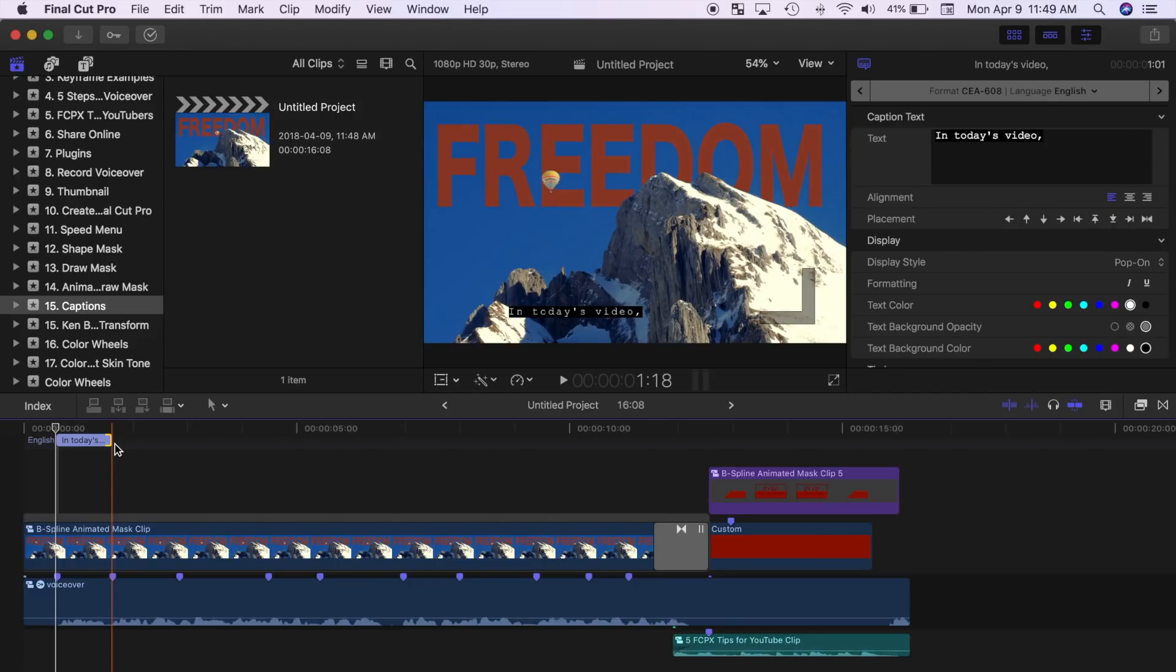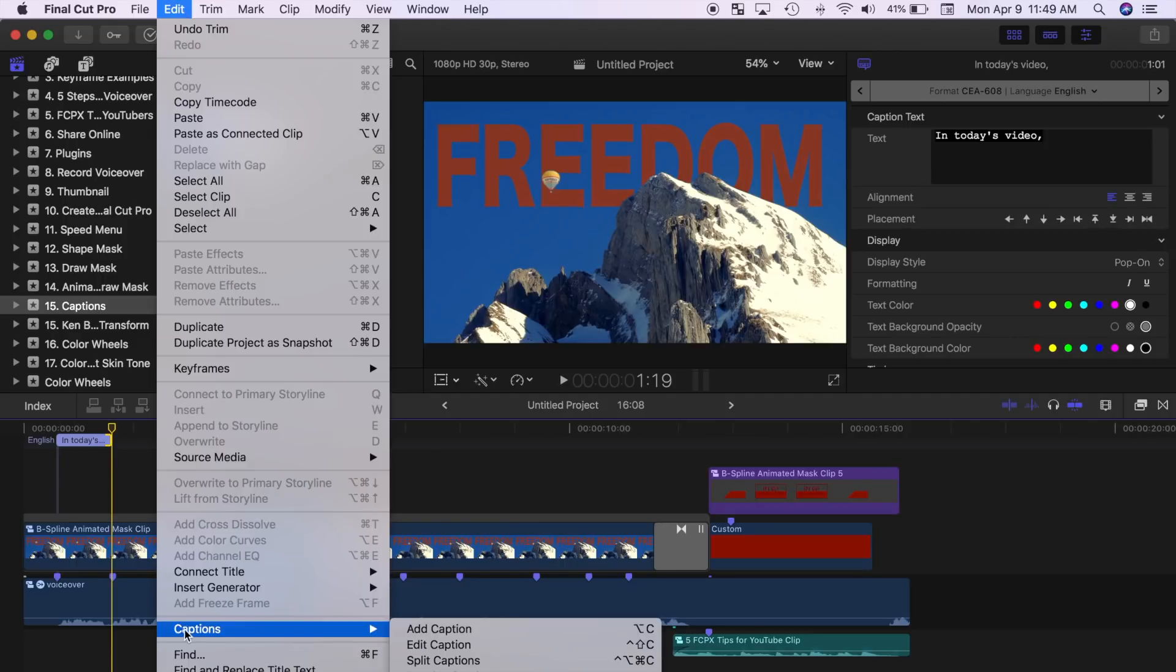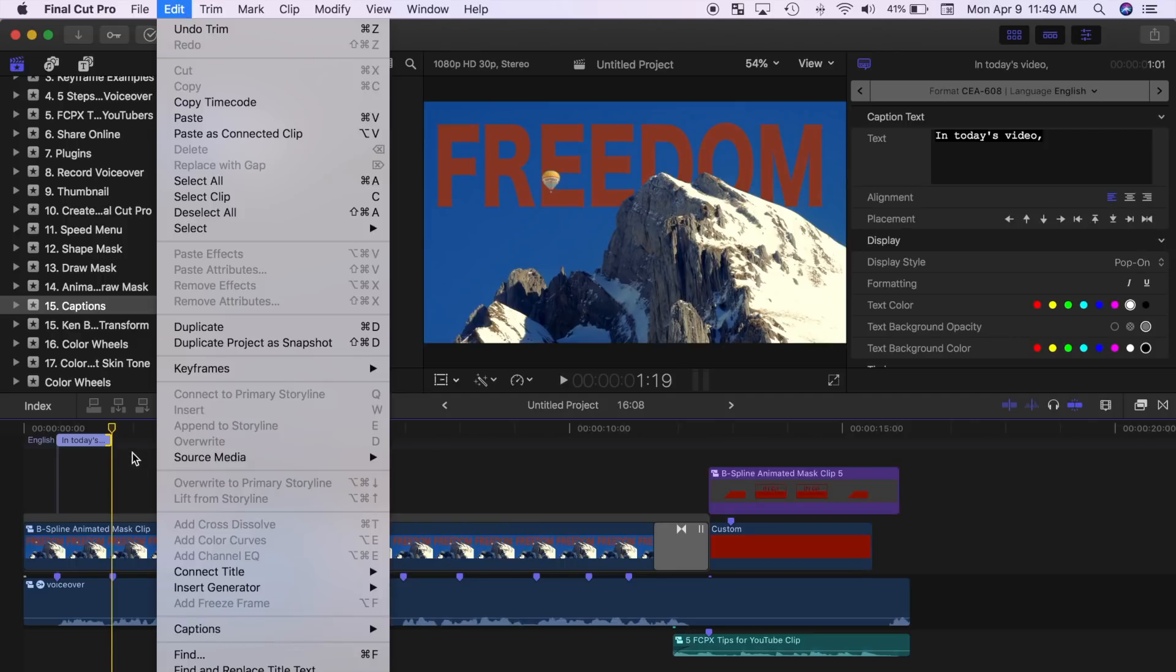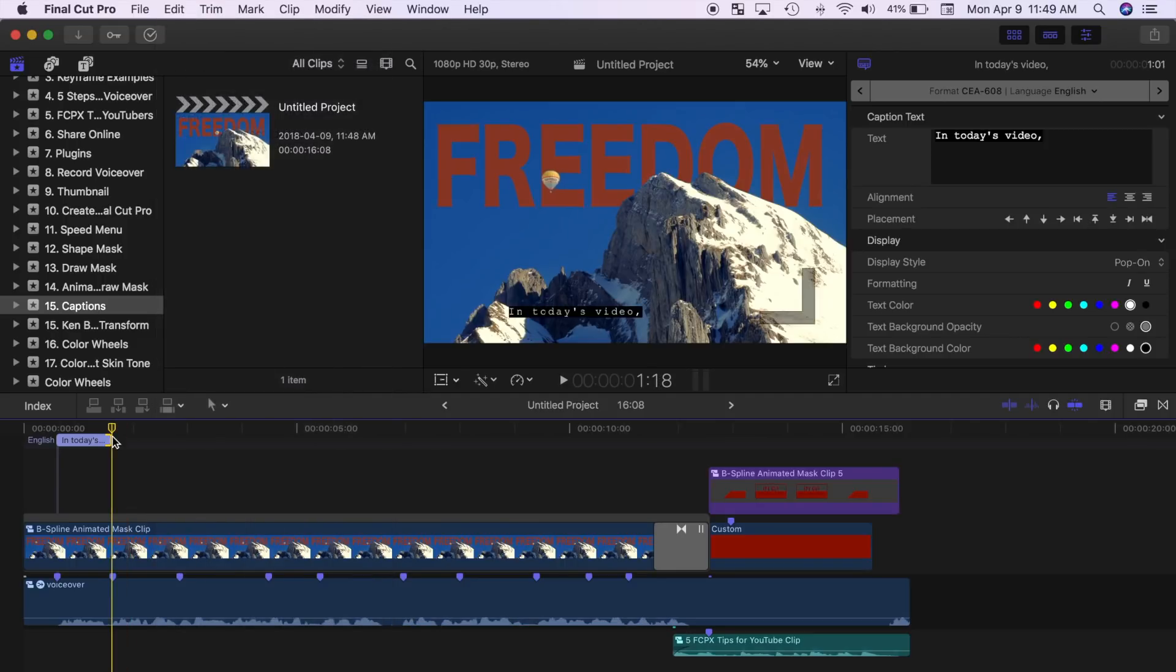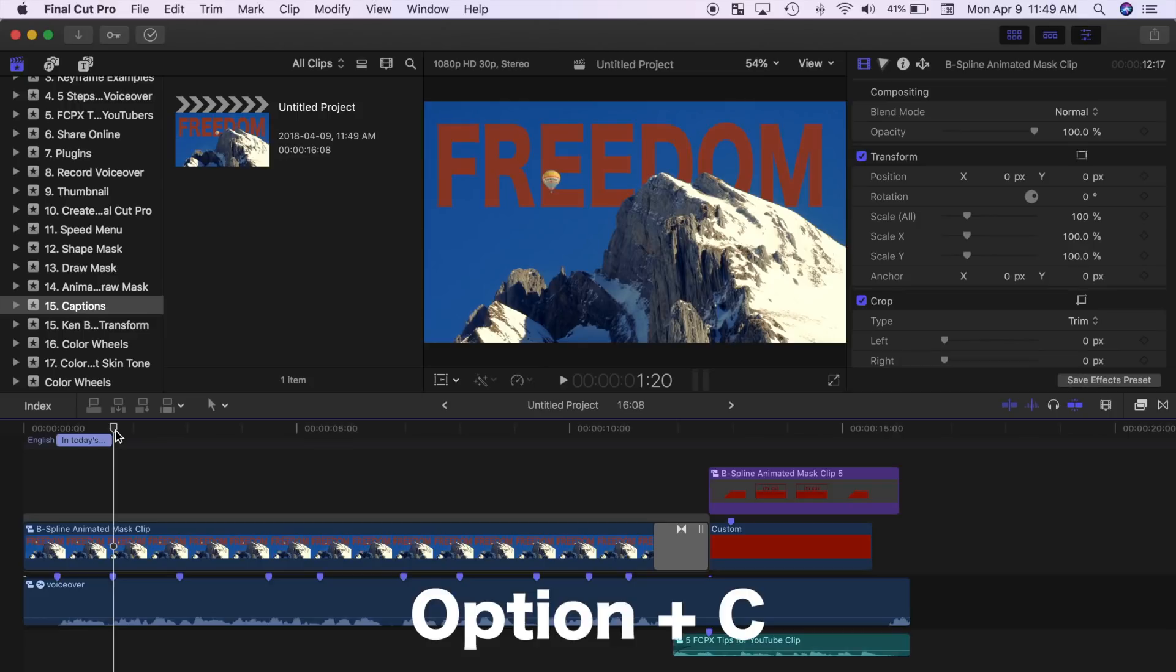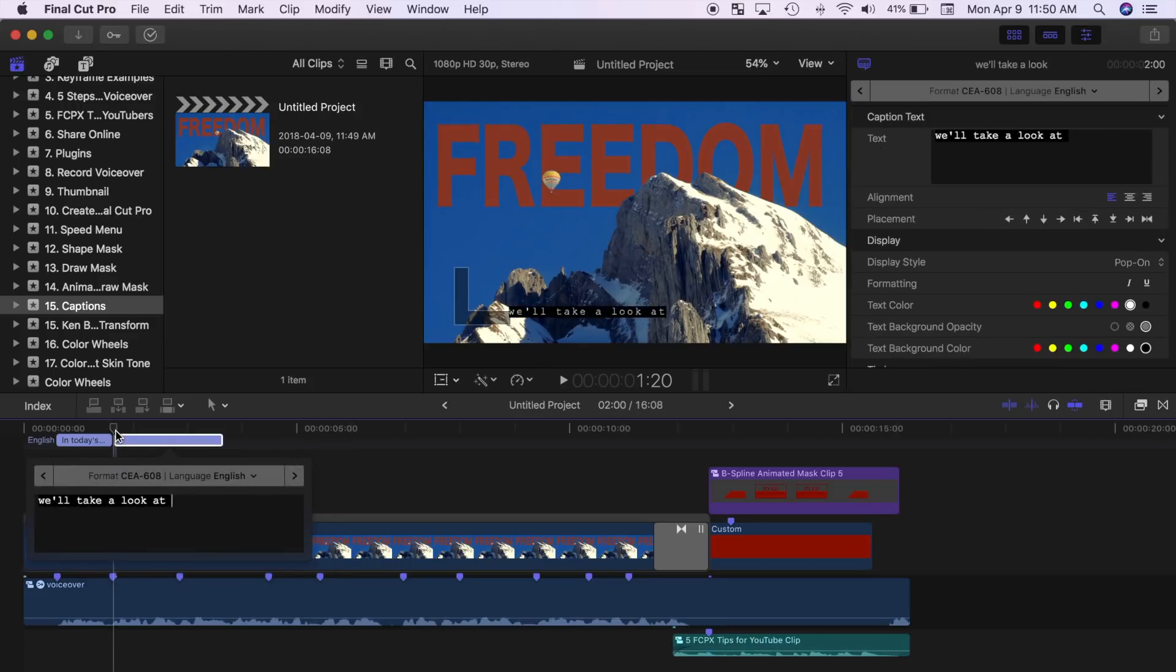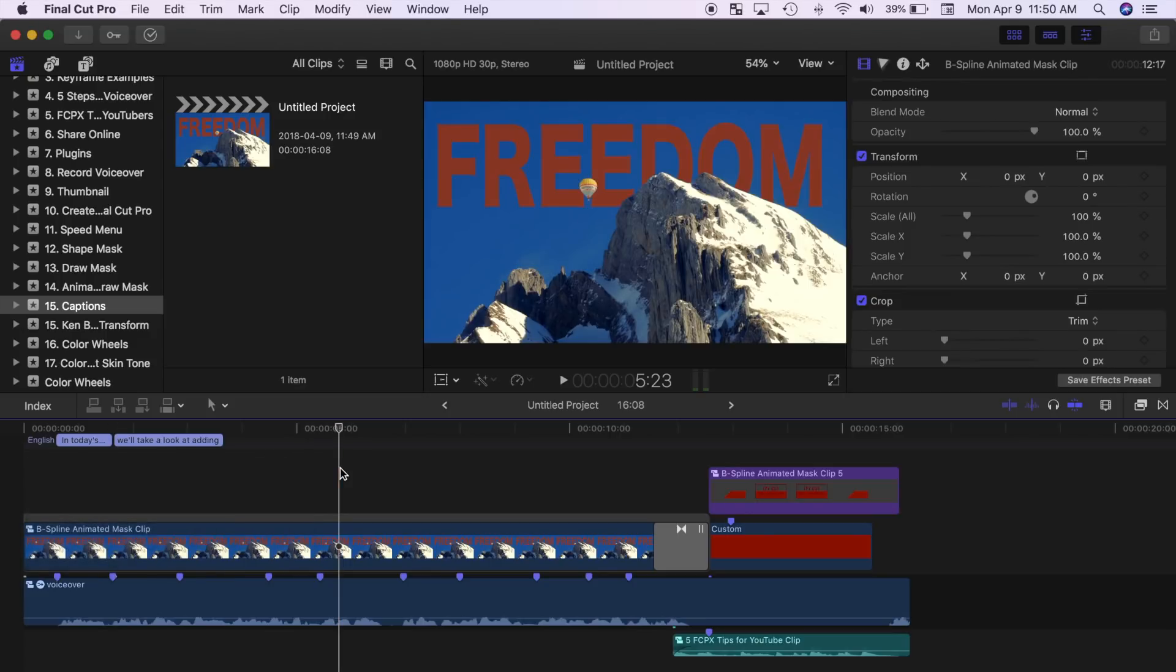To add another caption clip, move your playhead, select edit, captions, and add captions, or to save time, use the keyboard shortcut option C. Type in your next caption and click anywhere outside the caption box to close it.